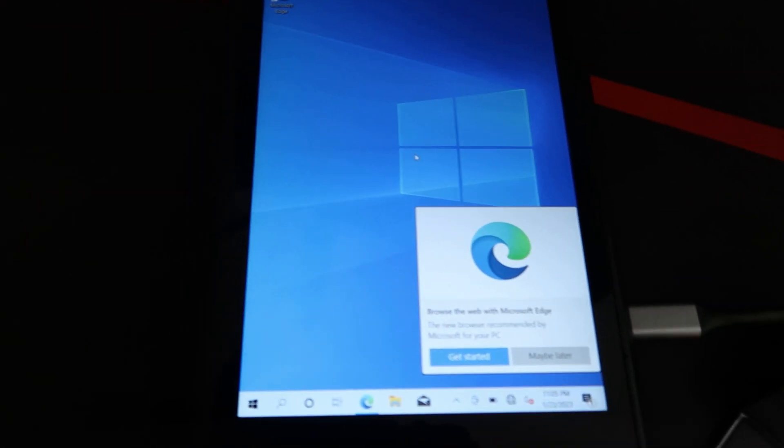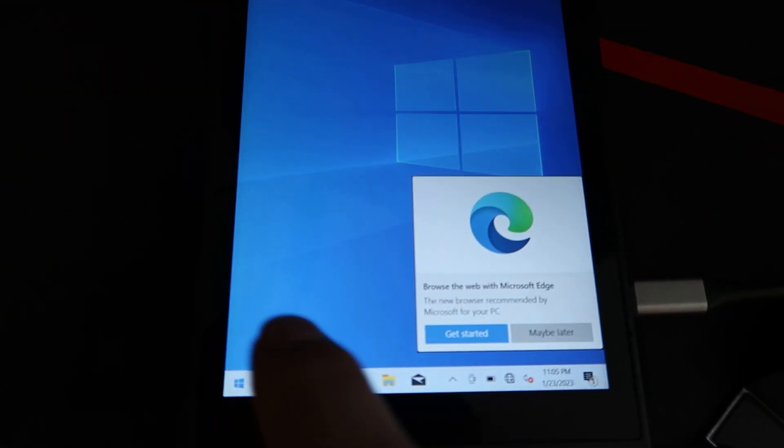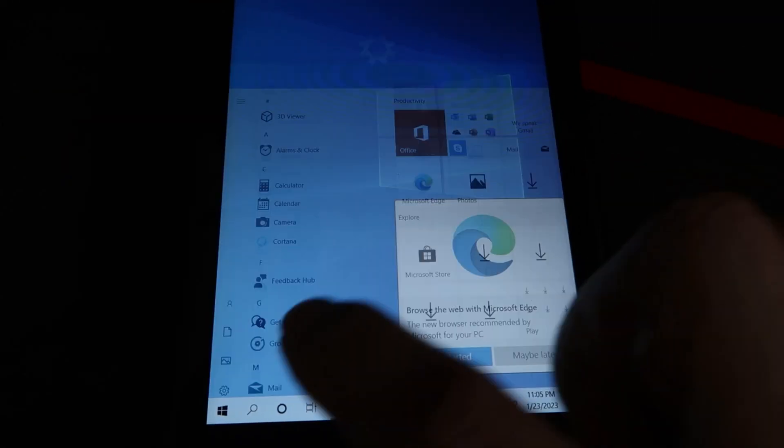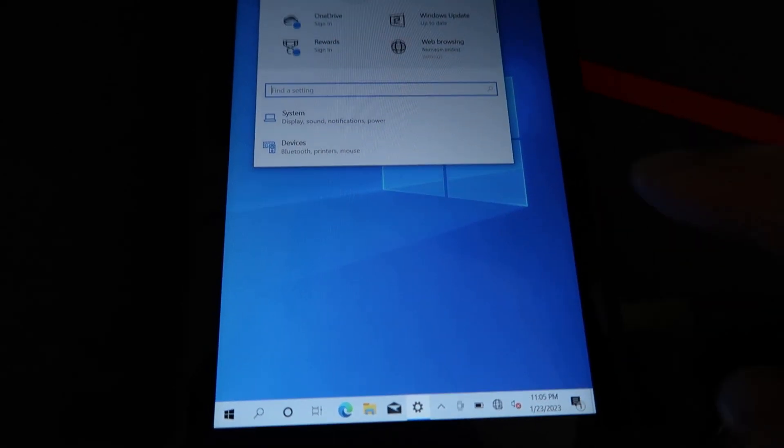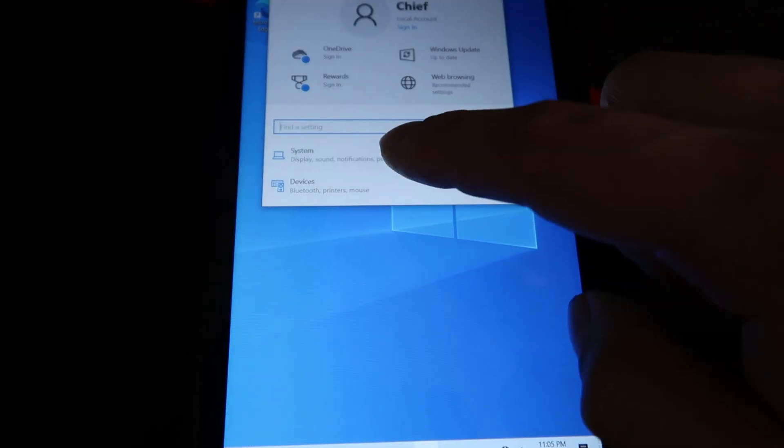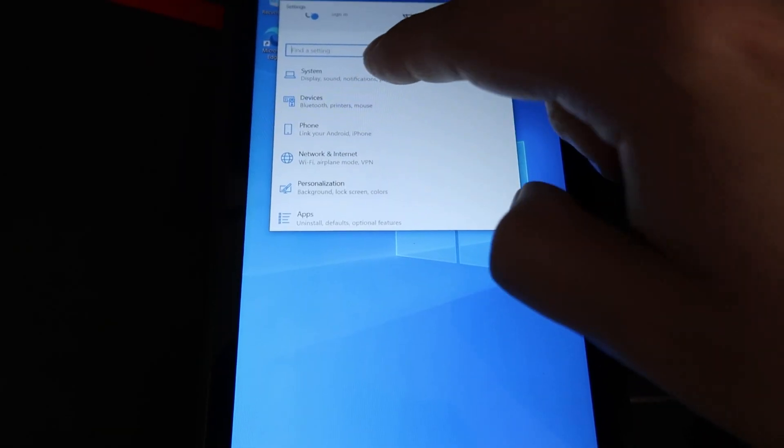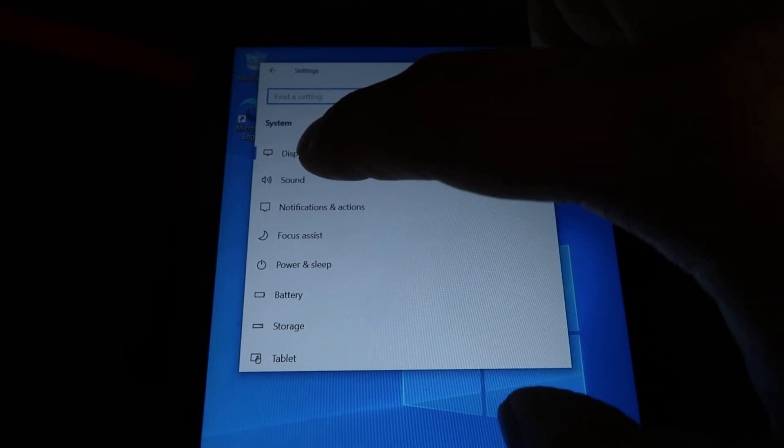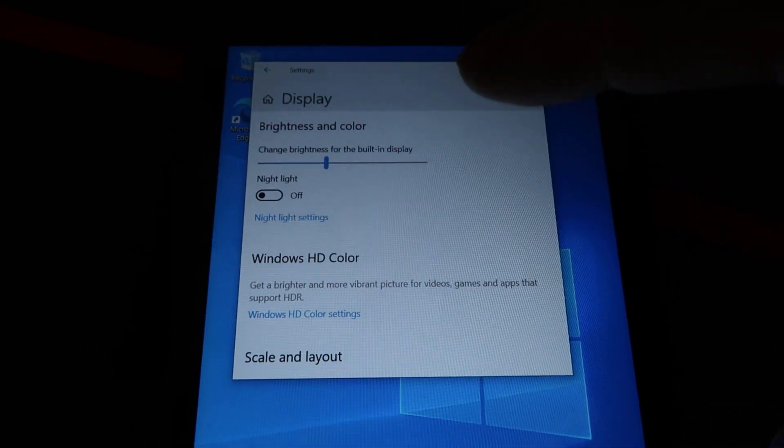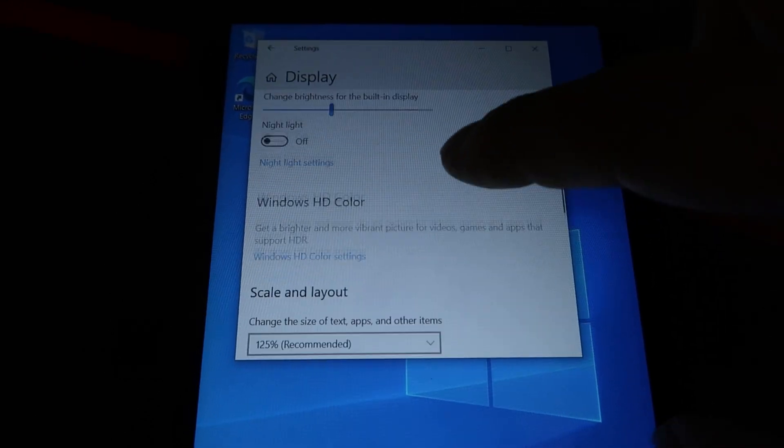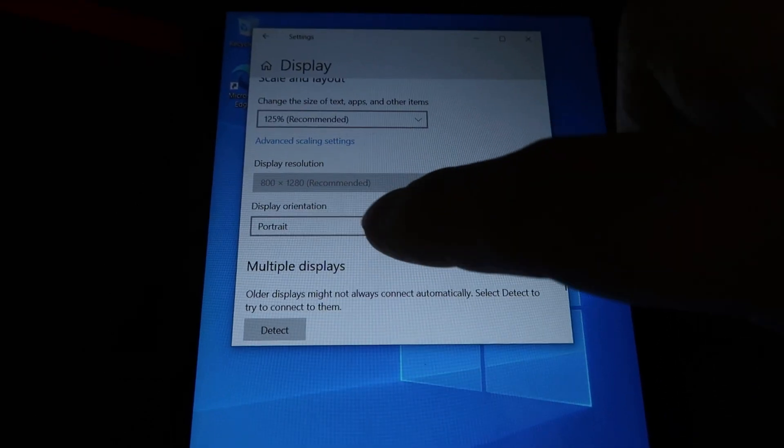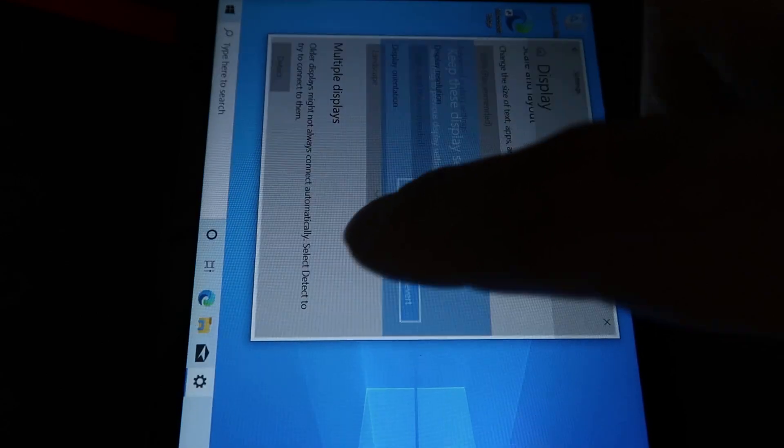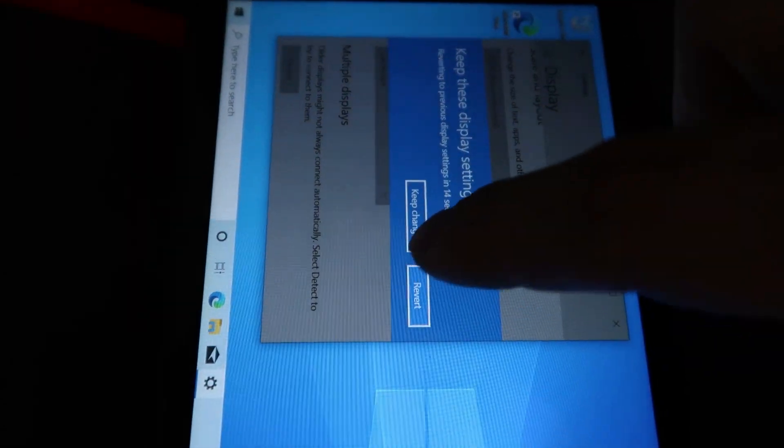So now that we're in Windows 10, we can go ahead and fix the orientation of Windows by clicking the Windows icon, click Settings, click System, then you're going to see Display, click Display. Scroll down to where it says Scale and Layout. You're going to see Display Orientation. Click that and switch it to Landscape.